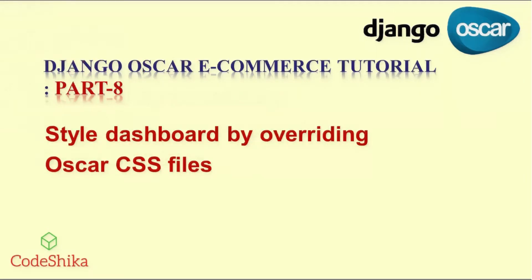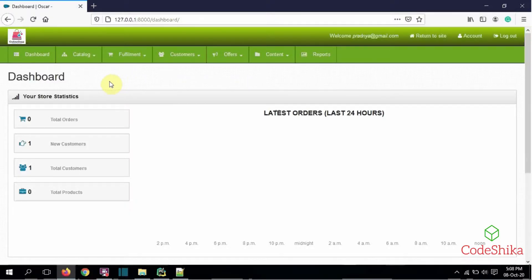Hi friends, welcome to Kurshika. In the last tutorial, part 7 of Django Oscar ecommerce tutorials, I taught you how to style the Oscar front-end by overriding Oscar CSS files. If you have not gone through it, please go through it from the above button, because this tutorial is based on it. Now in this tutorial, I will teach you how to style the Oscar dashboard by overriding Oscar CSS files. This is the Oscar dashboard I have styled for learning — I changed the logo, the background color of the two navigation boxes, and added some new styles by overriding Oscar CSS files.